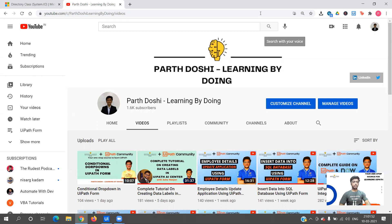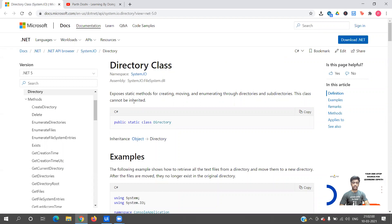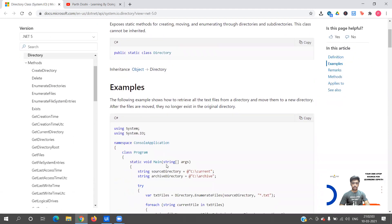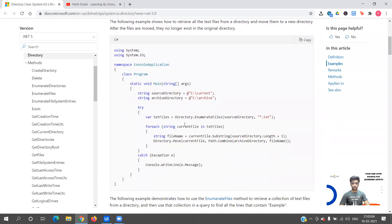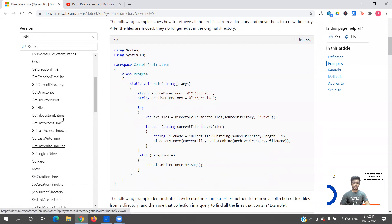First let me show you the methods that we have. In System.IO we are going to use the Directory class, and as you can see there are methods like Directory.EnumerateFiles and multiple other functions. We are going to see some of the common functions within this.